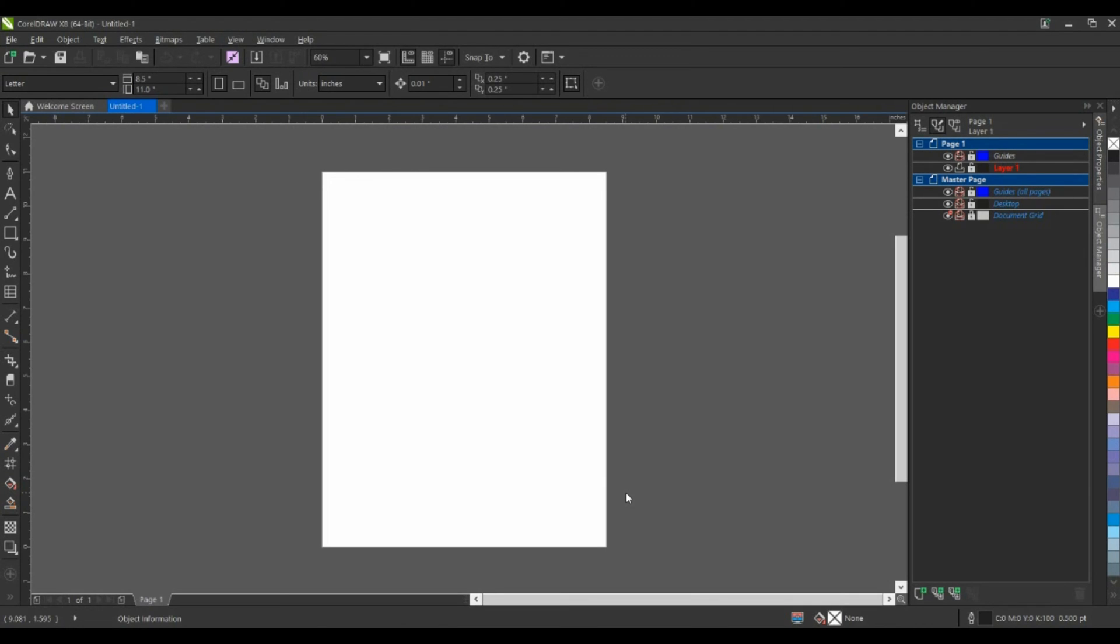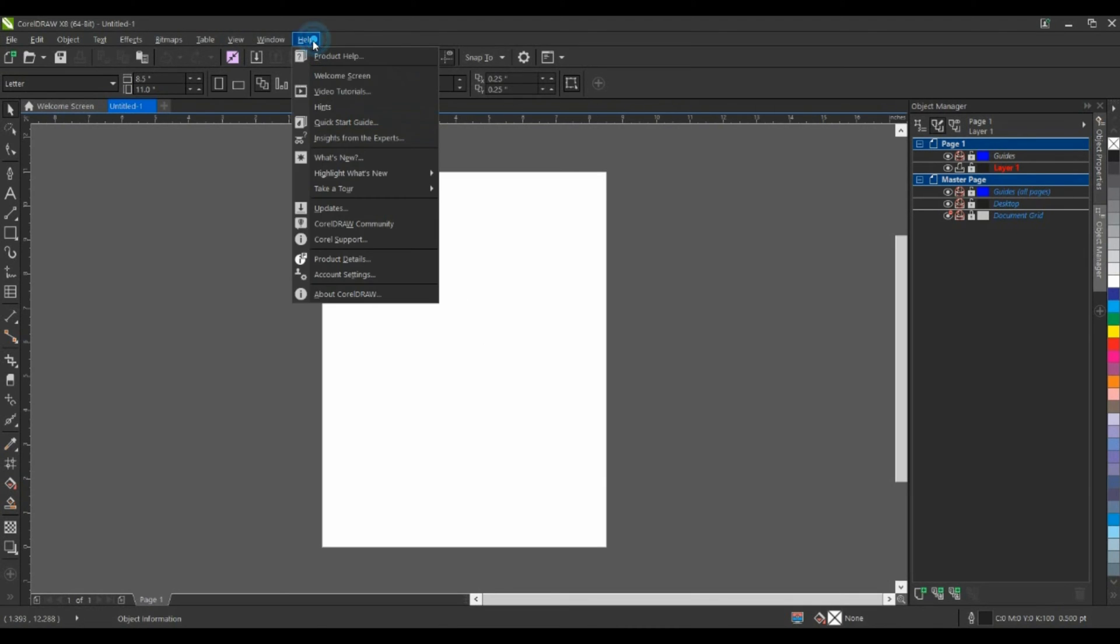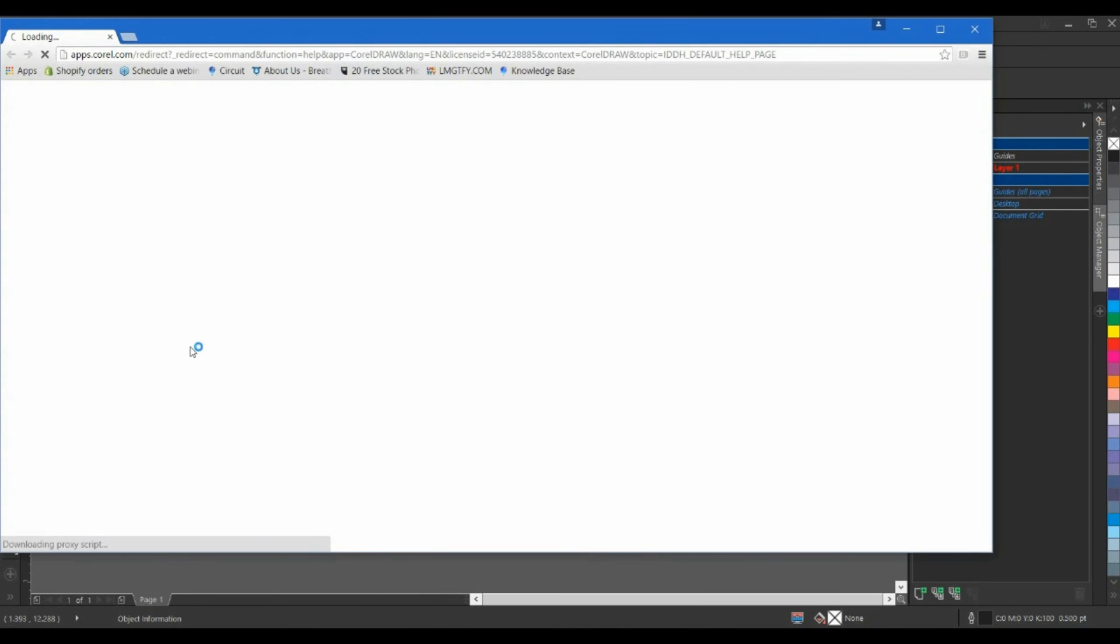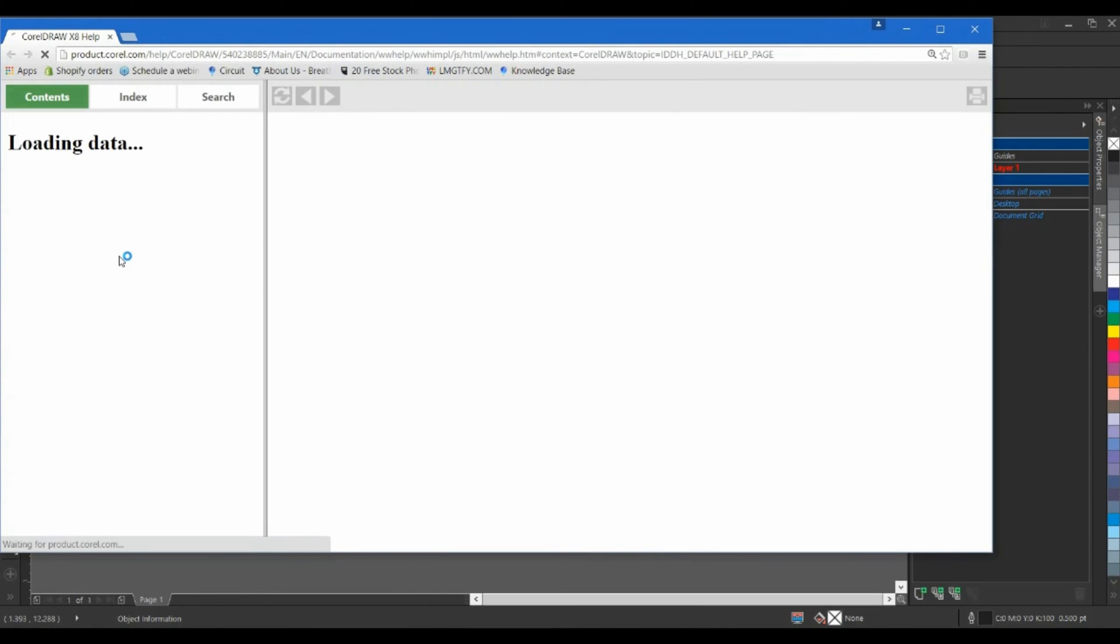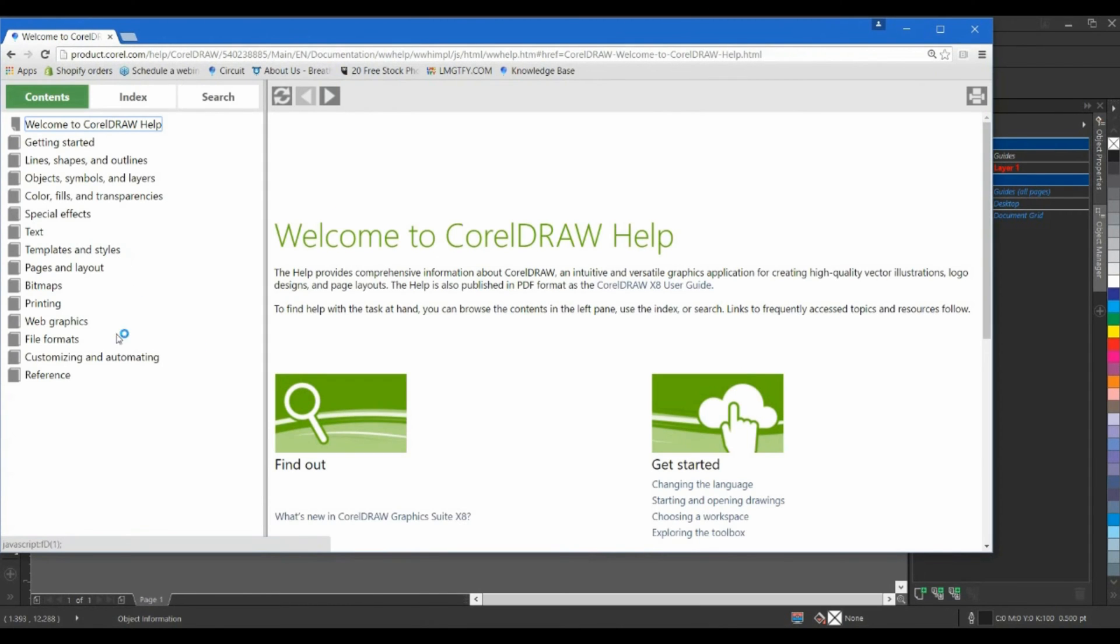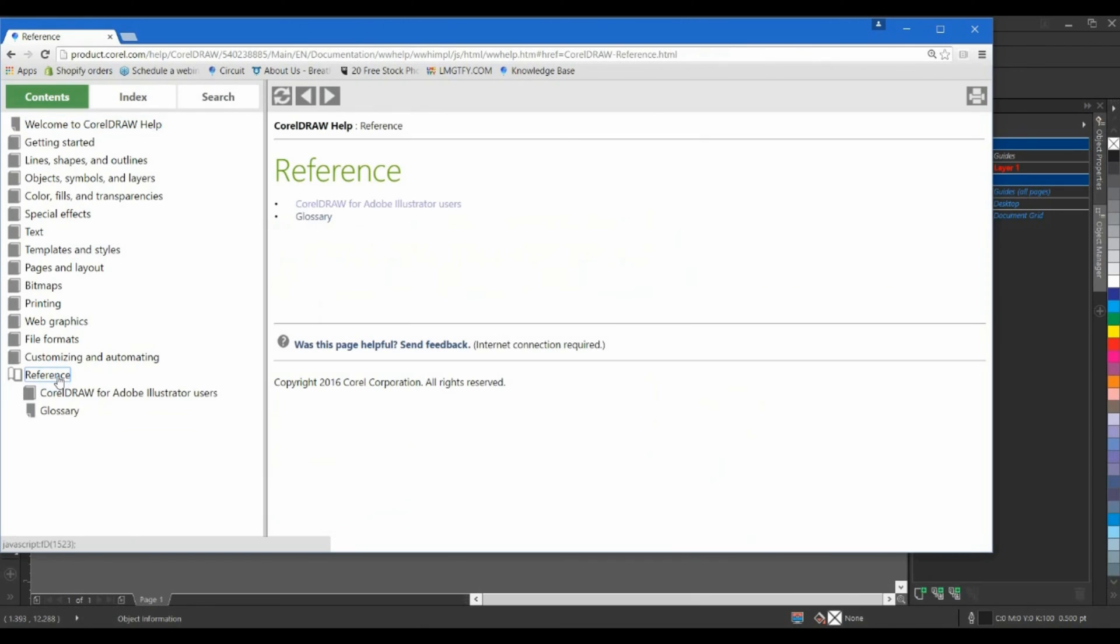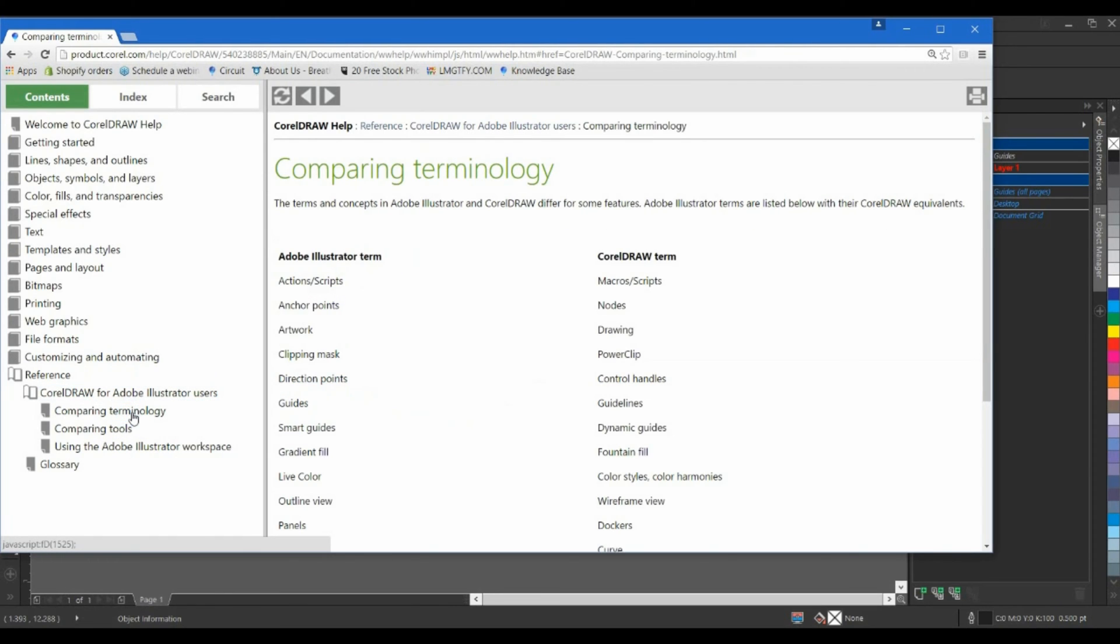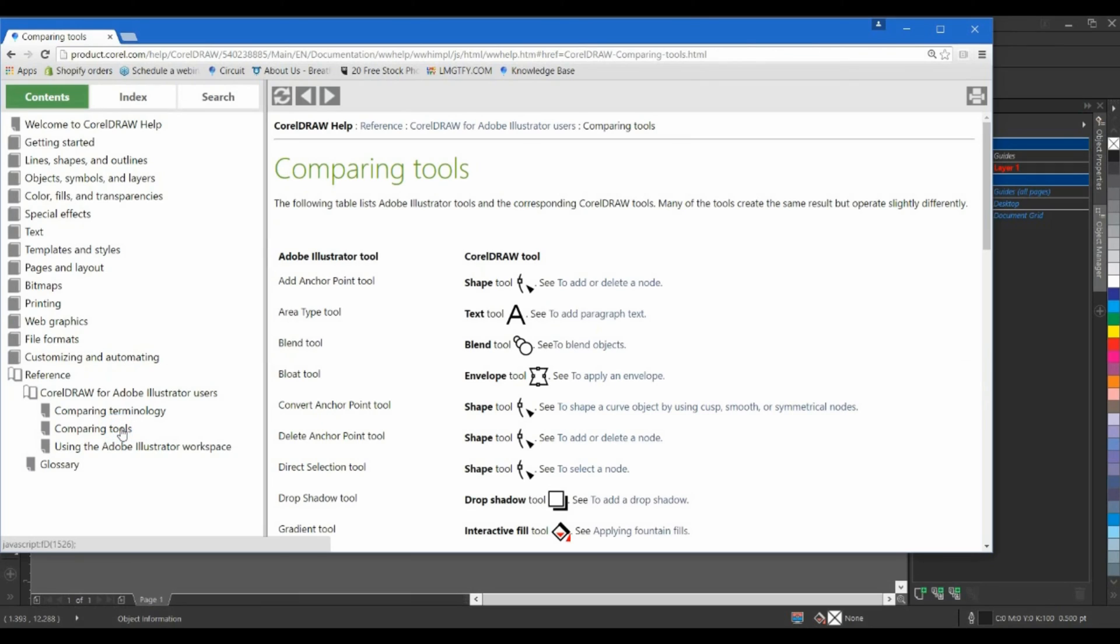The next thing I want to show you is under the Help menu, Product Help, and on the left hand side at the bottom, you'll see I have Reference. Within the Reference section, you can see CorelDRAW for Adobe Illustrator users. When I drill down to this, we have a document on comparing terminology as well as comparing tools within the Adobe Illustrator workspace.